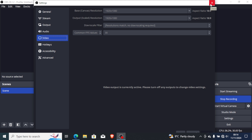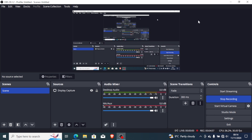That's how I fixed the audio issues on OBS Studio. You can try to play around with these settings and I hope you can fix the bad audio on your OBS Studio. Thank you so much for watching and see you next time.